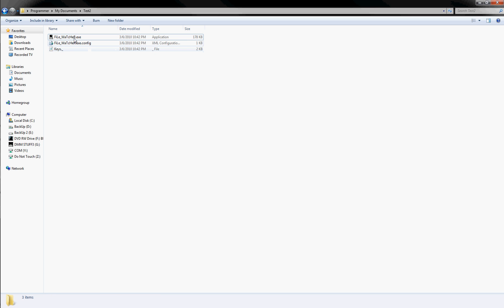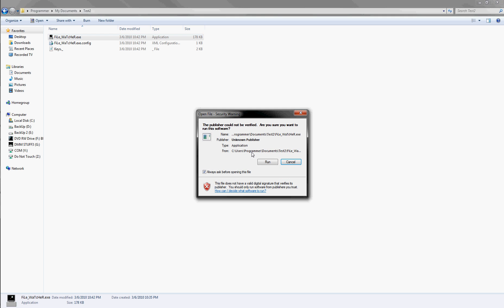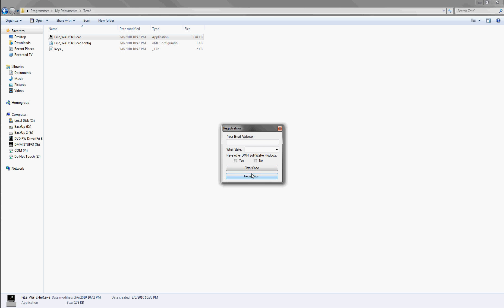Alright, now I got my code, so I restart the program, and it says Enter Code, so you click that. But if you actually need to register, you can just go back and re-register.